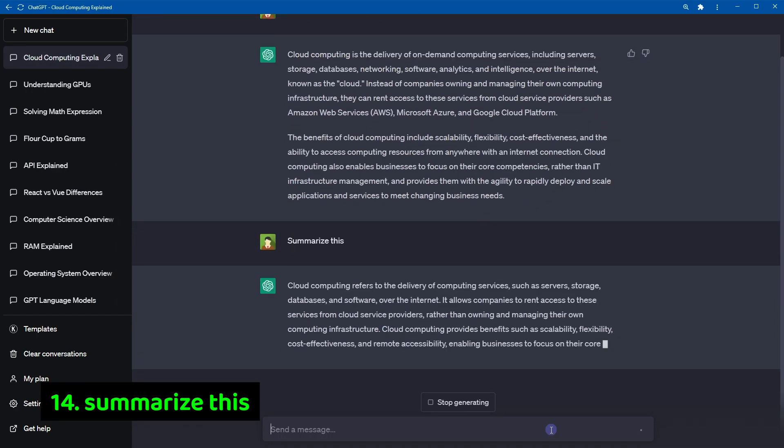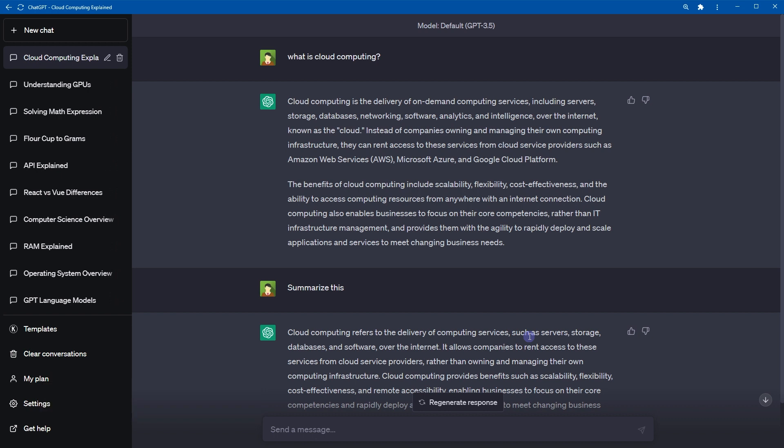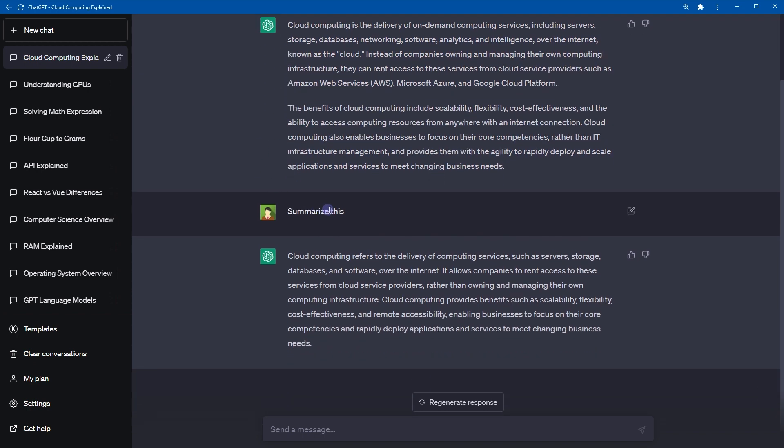Number 14, summarize this. Summarizing involves condensing the main points or ideas of a text into a shorter version. ChatGPT can summarize text, text from URLs or websites and YouTube videos. I have already shared ways to summarize online articles and YouTube videos. Here is how, by giving this command, you can summarize previous response from ChatGPT. Or you can provide the content and type summarize this below. And ChatGPT will summarize that content.